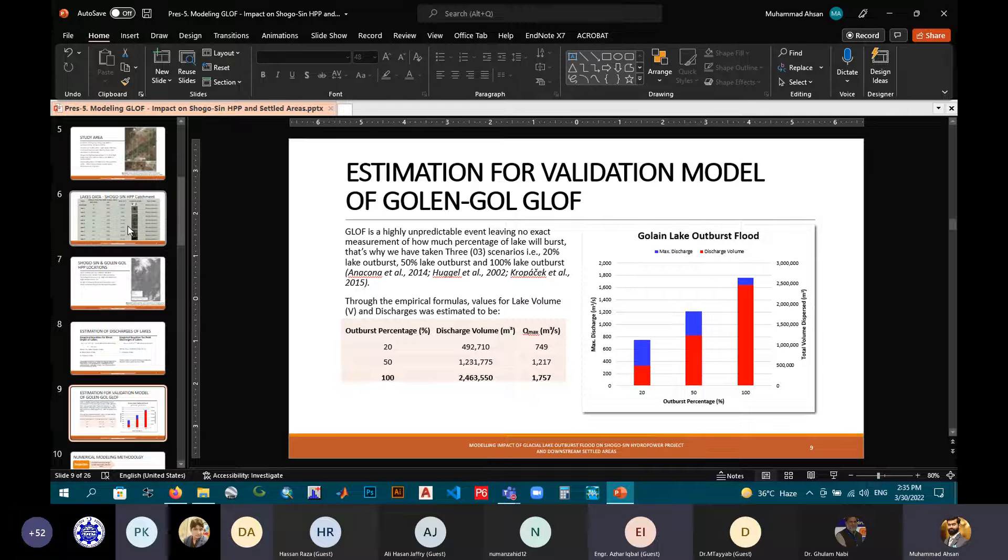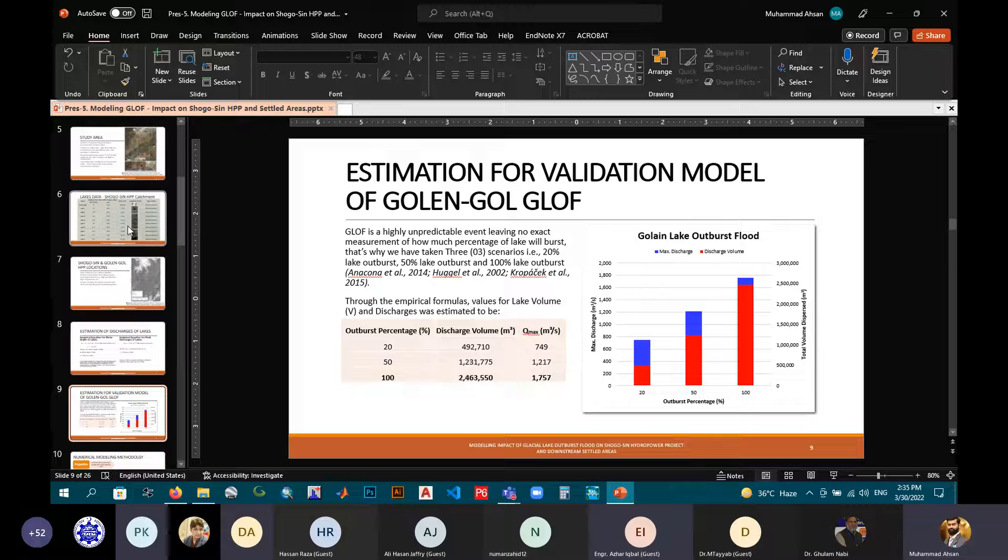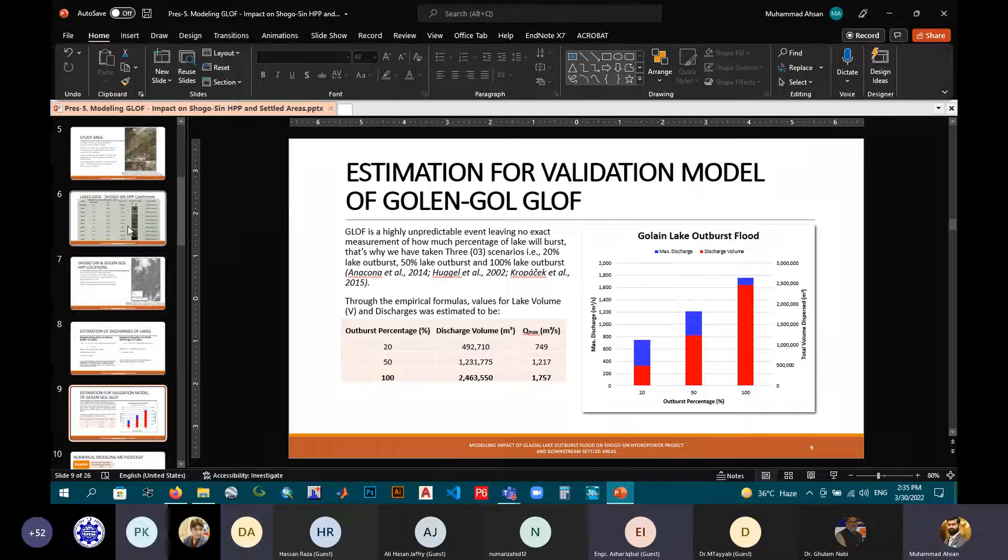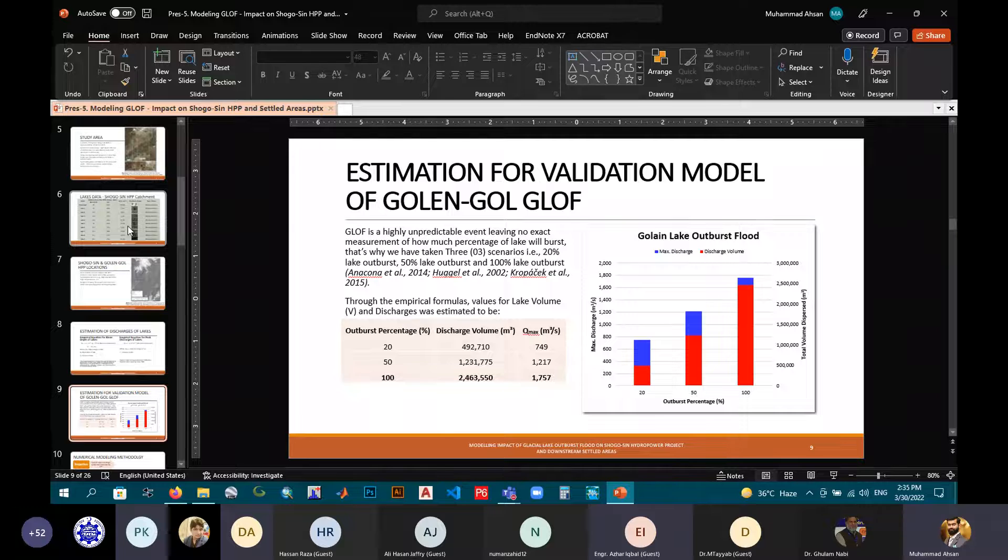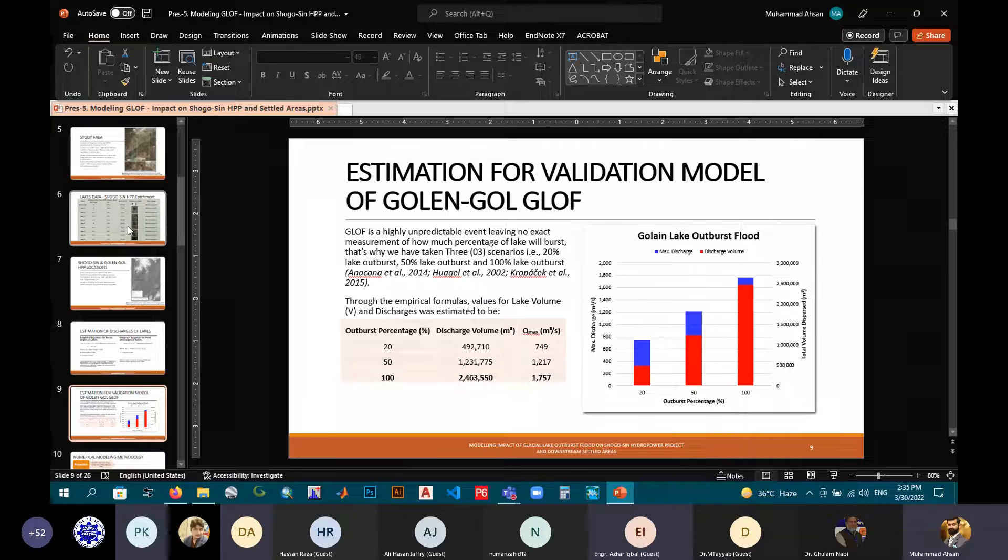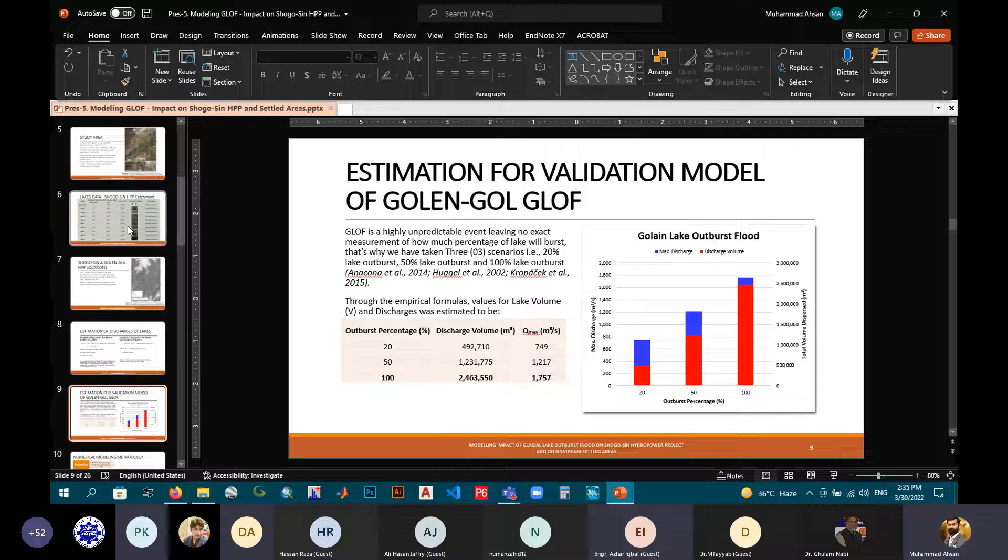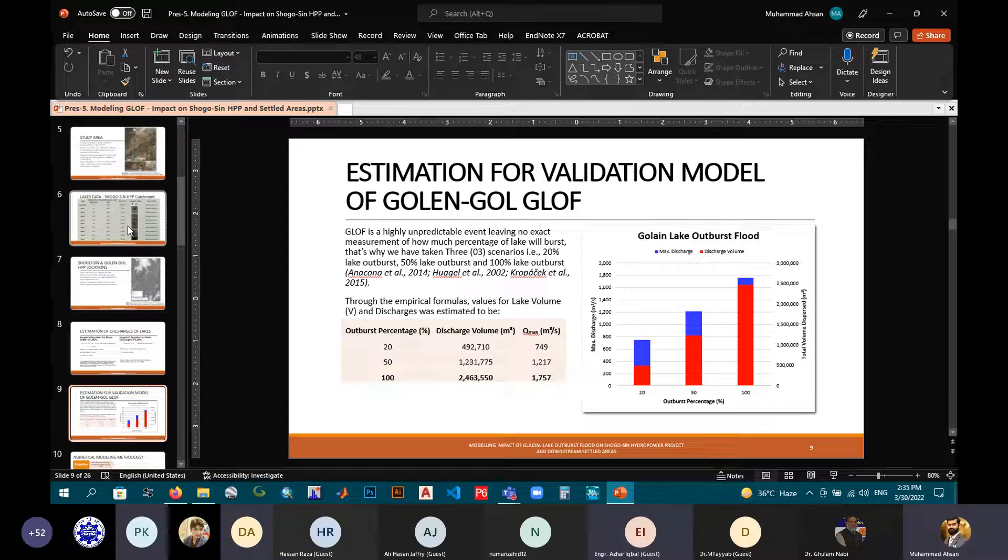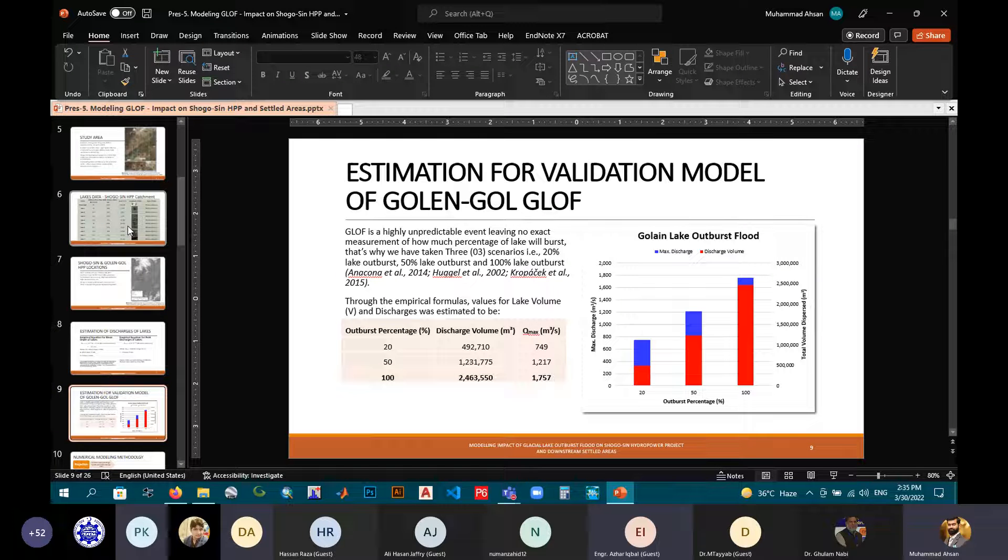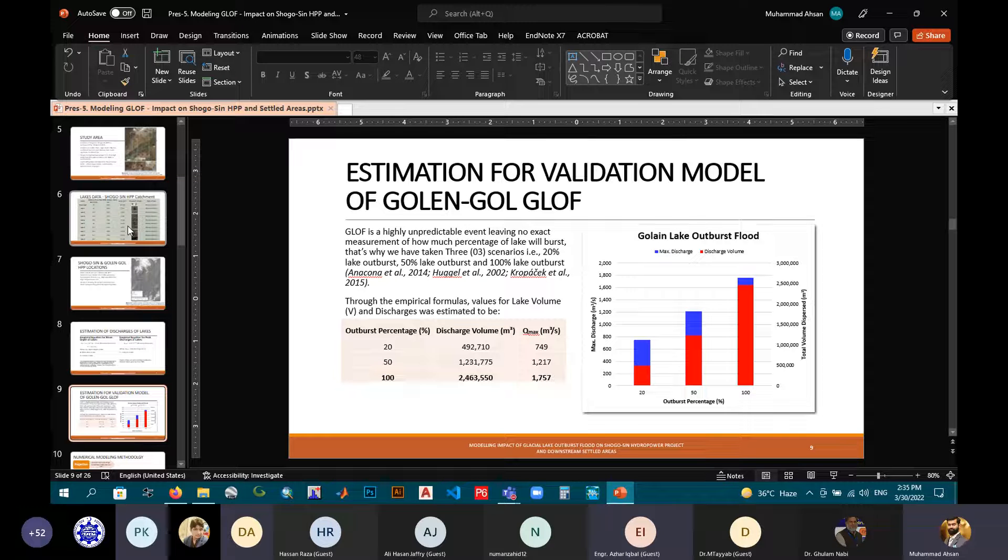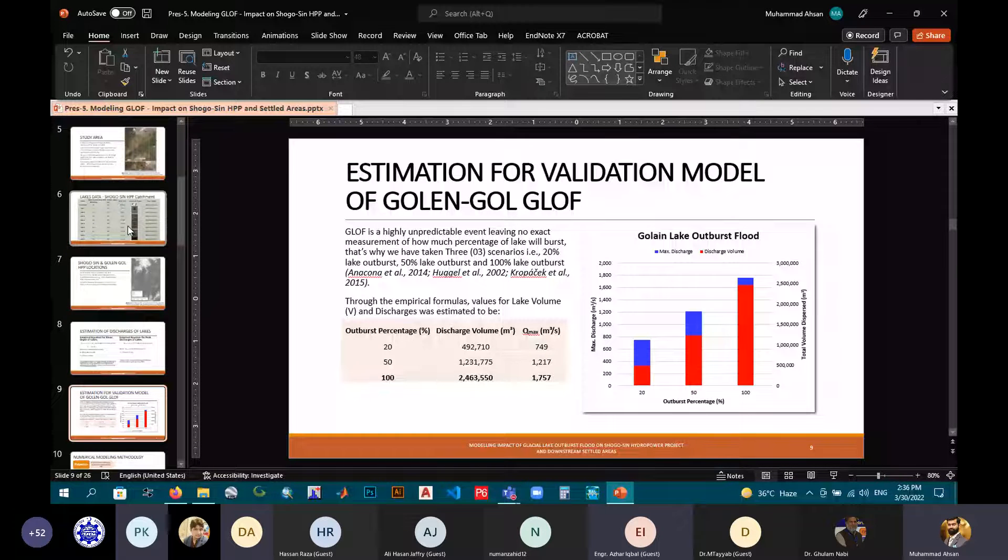For validation of model of Golandgol GLOF, these are the results by using the empirical equations presented earlier. As Golandgol GLOF is a highly unpredictable event, leaving no exact measurement of how much percentage of lake will burst, we have taken three scenarios: 20% lake outburst, 50% lake outburst, and 100% lake outburst, backed by these references. After applying the lake data into our study area, we came down to these results on the discharge volume from three scenarios and peak discharges from three scenarios. The graph is showing the maximum discharge and discharge volume through each scenario.